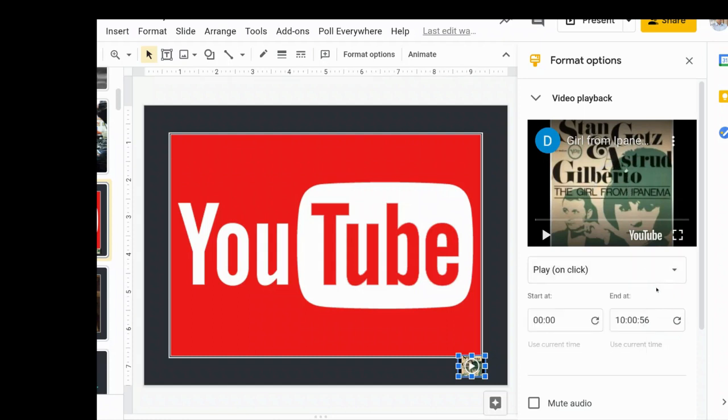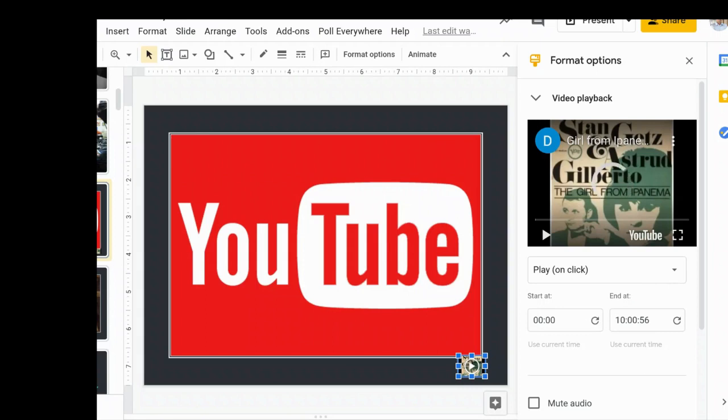So you also have the option to choose a starting time and an ending time. Do I want all 10 hours of this to play? No. Is there an exact moment I want it to begin or stop? Maybe. So I can do what I need to do here.